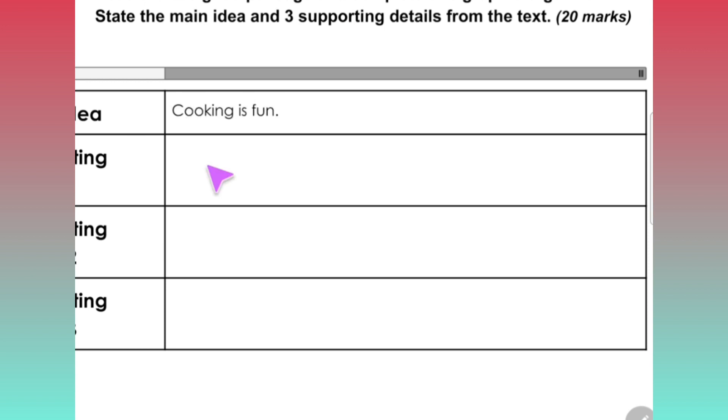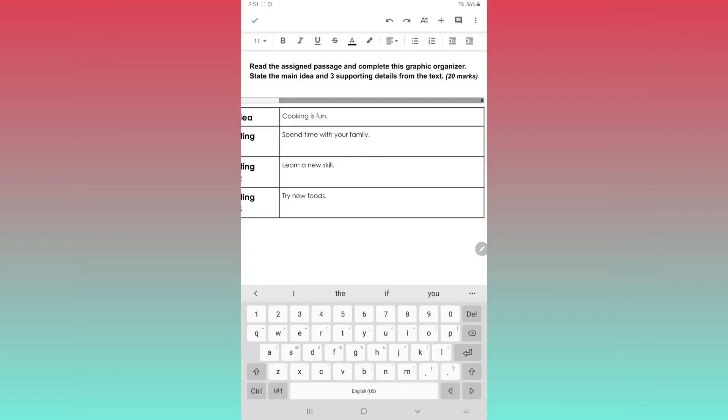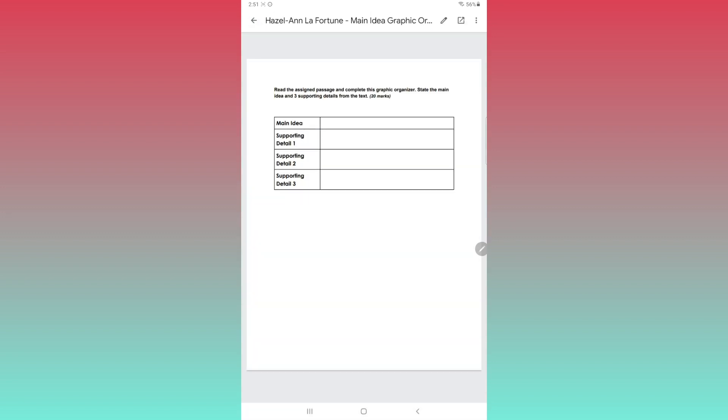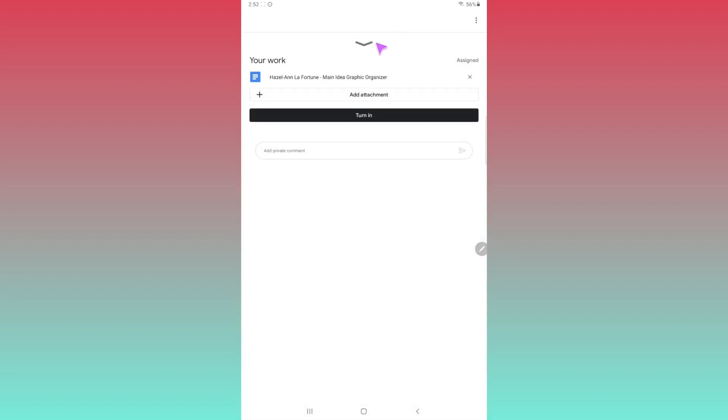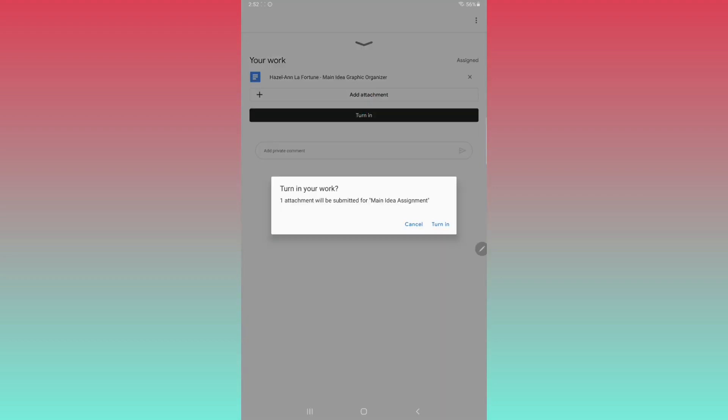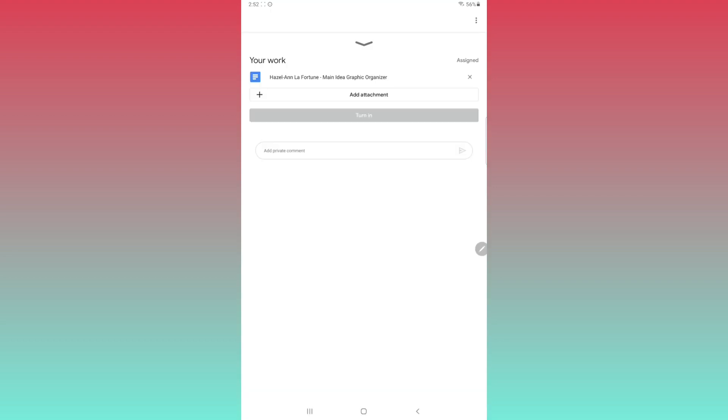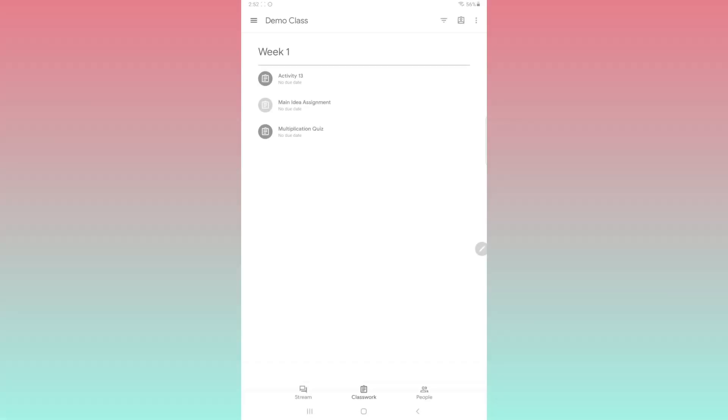This opens the document in Google Docs so that you can edit it. Complete your assignment and then click the check mark to go back. You'll need to click the back arrow to return to Google Classroom. Click turn in and that's how you submit a document assignment.